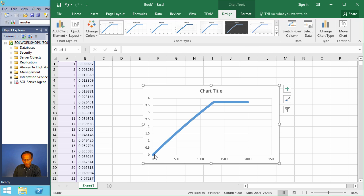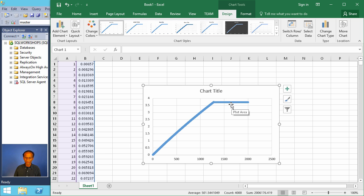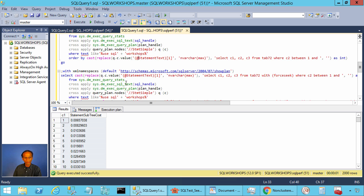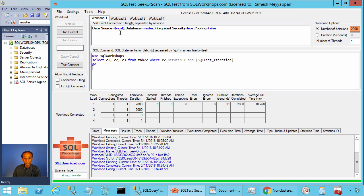There you see SQL Server used index seek and the cost was gradually increasing, then it switched to table scan once the cost of the index seek crossed the cost of the clustered index scan. We will also execute the next workload where we force the index seek with the same iteration-based execution.